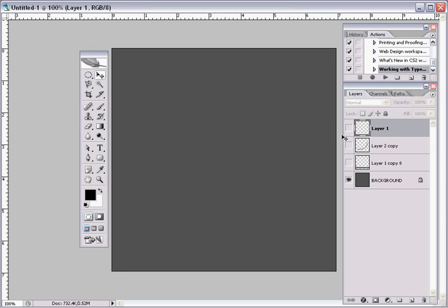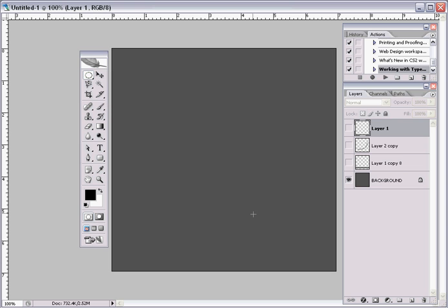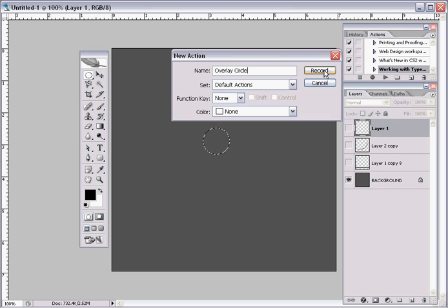So first what we're going to do is select the circular marquee or just press M or go right from here. All you want to do is hold shift and drag a nice circle there. Now you want to click on the new button right here for new action and then name it whatever you want. I'm going to name mine overlay circle.